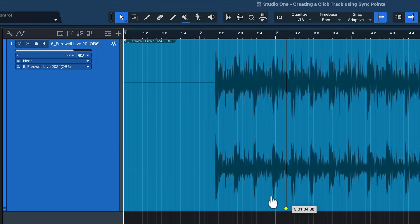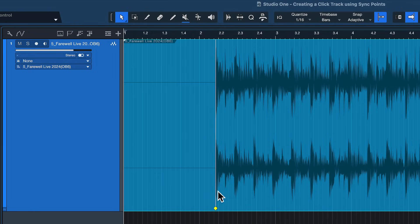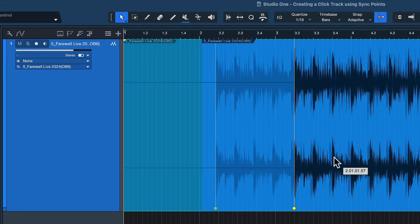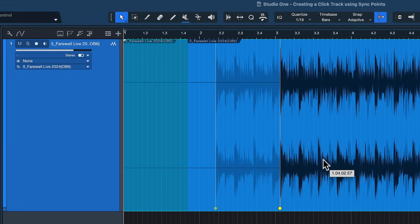So just snap that to any of the downbeats and then what you do is you just drag and drop the whole audio file onto the grid.